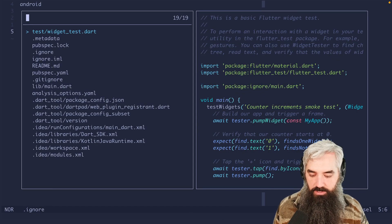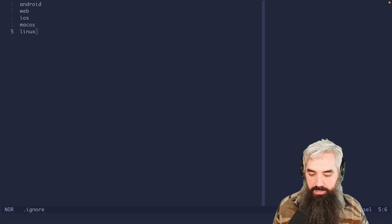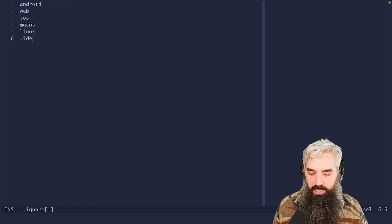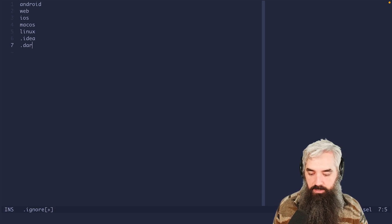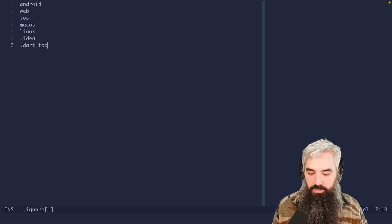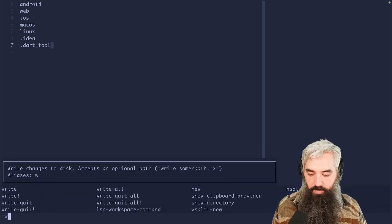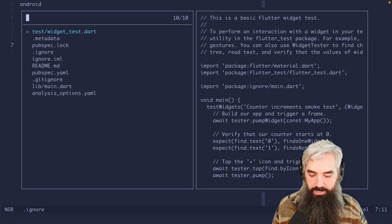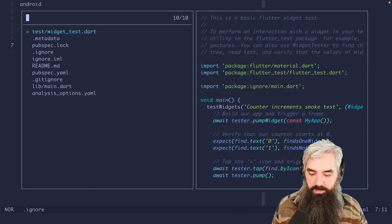Okay, we've got .dart_tool and .idea. So .idea, .dart_tool. And then let's check that.